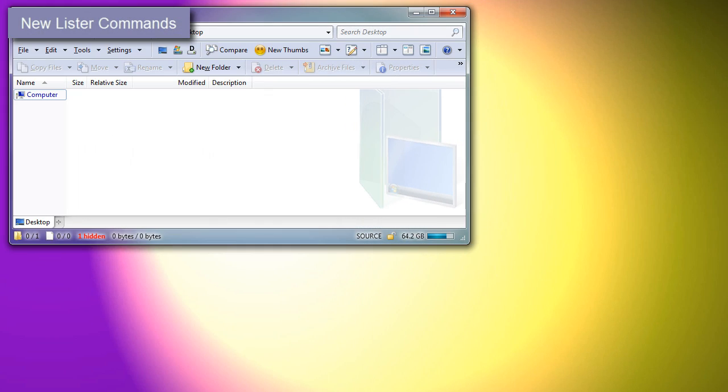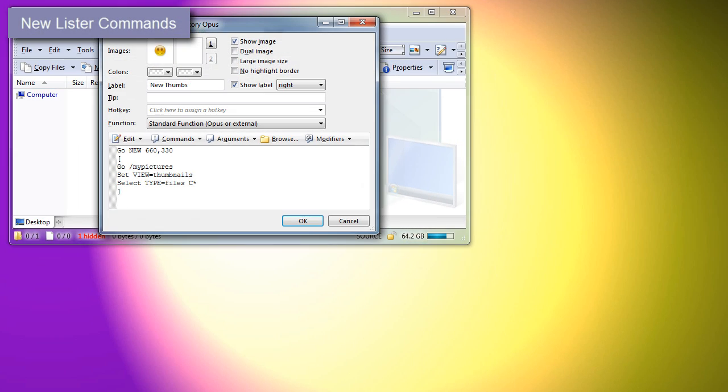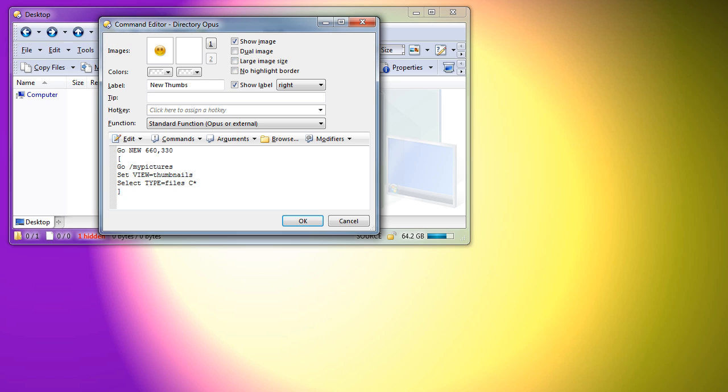Buttons which open new listers can now specify commands that the new windows should run after opening. There isn't time to cover this in detail, but here's a quick example. This button opens a new lister in a specific place on the screen, and the new lister will then go to My Pictures, switch into Thumbnails mode, and select all files whose names begin with the letter C.